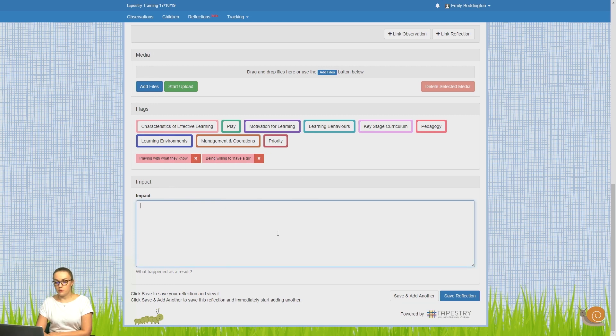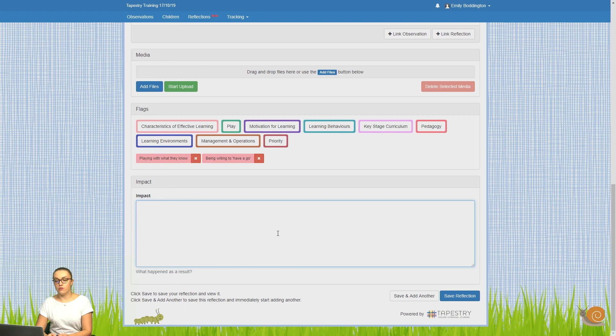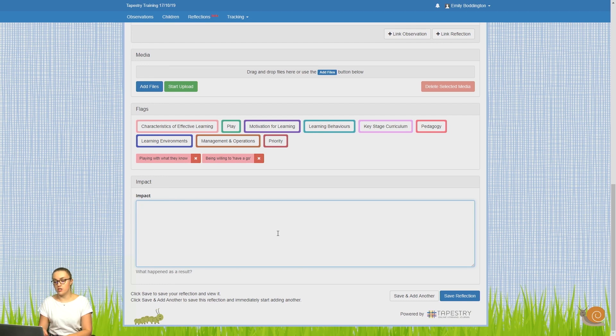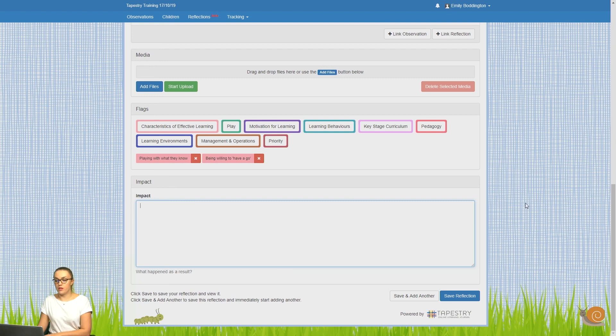The impact box might not be a box that you use when you're first adding a reflection. It was designed so you can write down what happened as a result of the reflection, so it's fine to leave that blank for now. Once you're done, you just need to remember to click on the save button at the bottom.